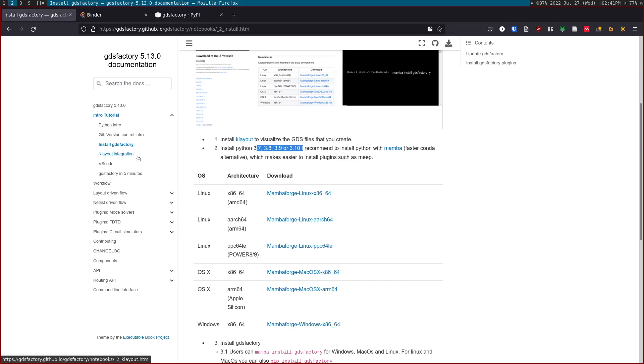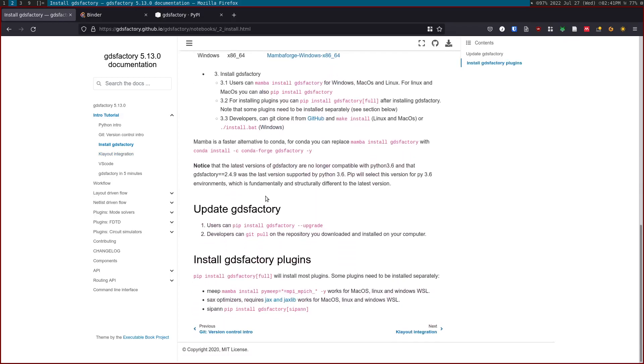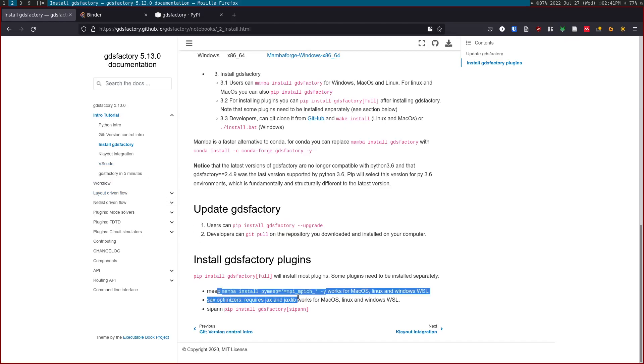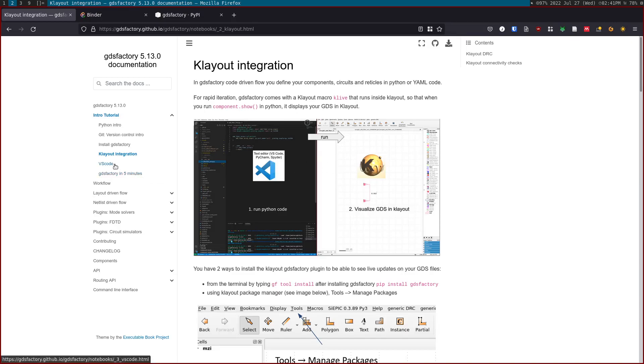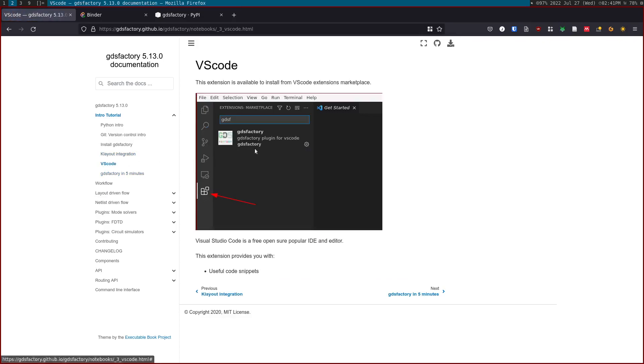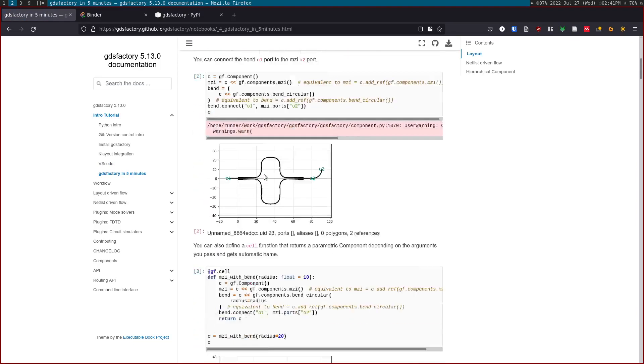Once you install GDS Factory, you can also install plugins. Some plugins require separate installation and it's explained here. You can also have a KLayout integration. There's a VS code plugin. If you want to see some of the tricks of GDS Factory in five minutes, you can learn how to define pixels, use auto-routing, use 3D rendering.